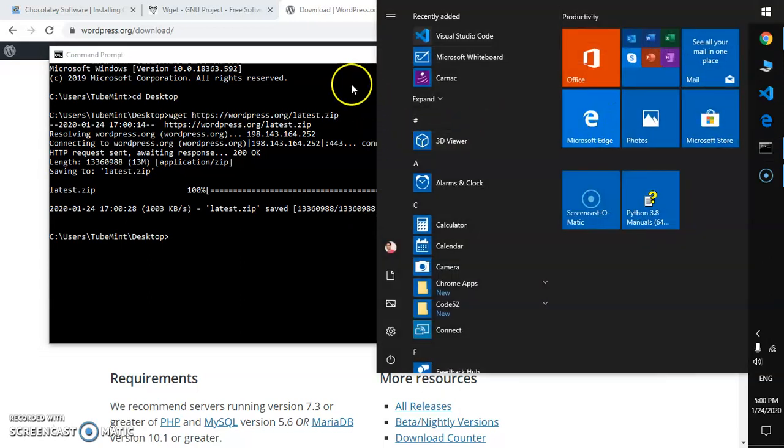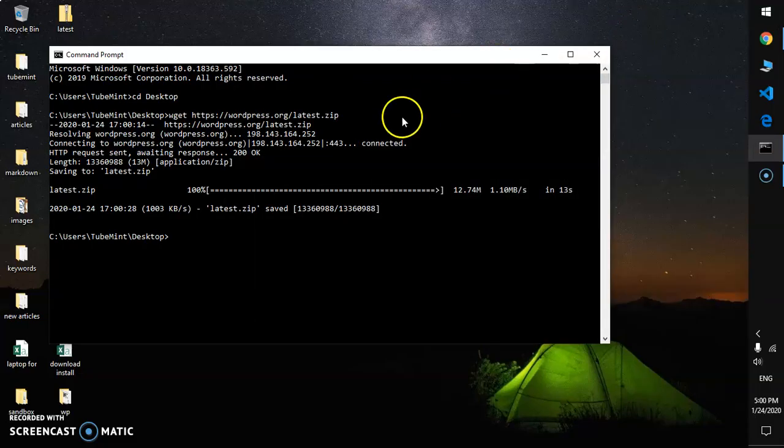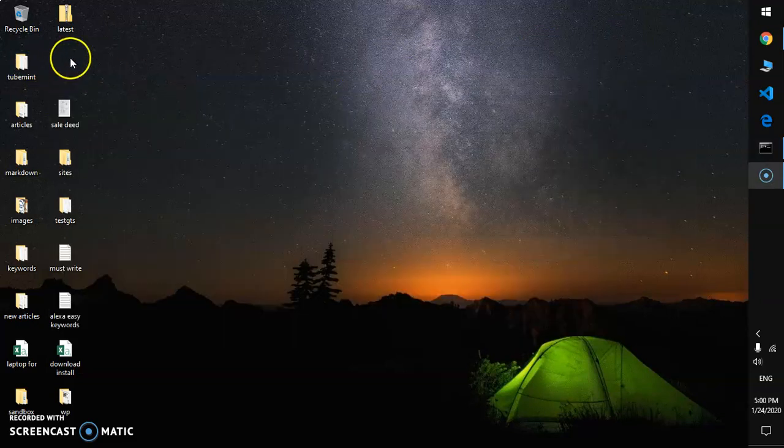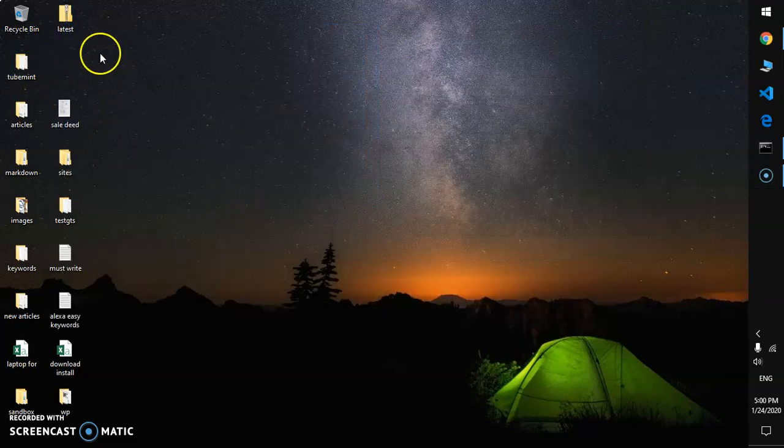Let's quickly go ahead and have a look at the desktop. Here we are, that's the WordPress latest download. You can go ahead and extract it and do whatever you want.